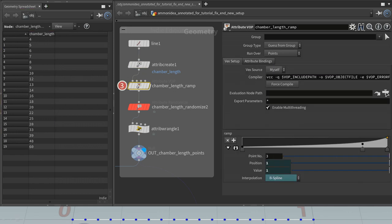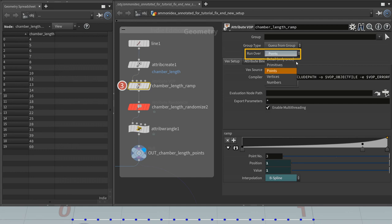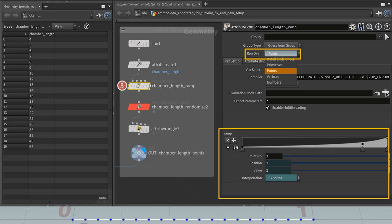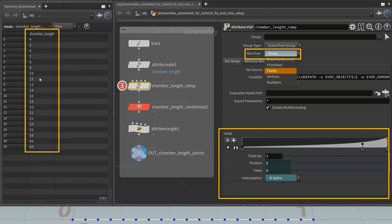Next is a VOP. It is a VEX operator. In this case, it modifies attributes, so it's an attribute VOP. The attribute VOP is set to run over points and not over primitives, vertices, or numbers. It creates a ramp that modifies the ChamberLength attribute. Let's look at the geometry spreadsheet again. The values are now increasing, like set in the ramp.